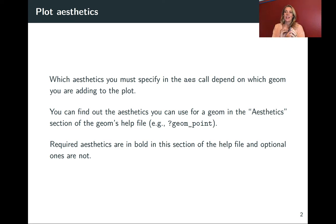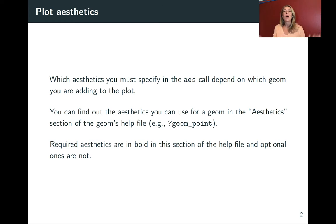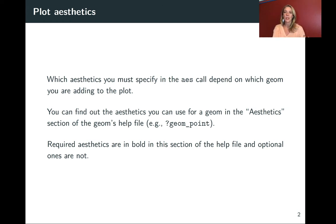Which of those aesthetics you can call depends on the type of geom that you're adding. So I wanted to show you how you can figure out which aesthetics you have available to you within a certain geom call.